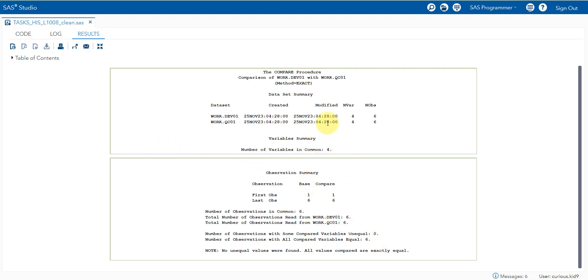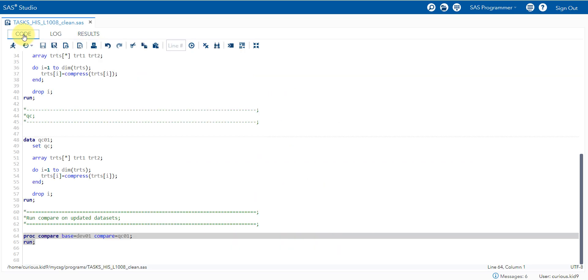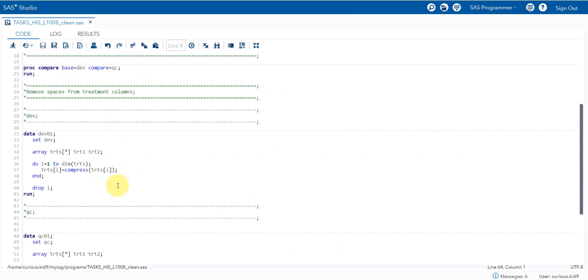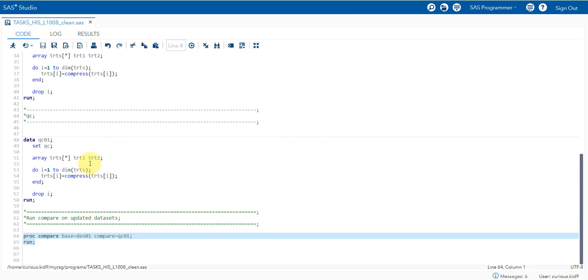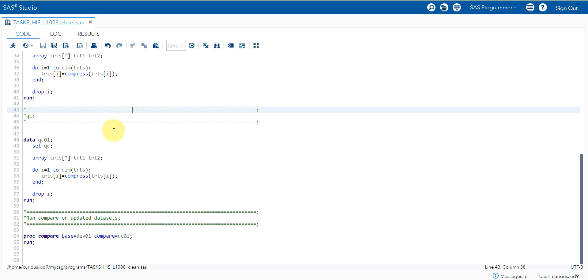Now it shows that the values are exactly matching. Earlier we had mismatches in both TRT1 and TRT2. Now it is exactly matching as we have removed the spaces which the production programmer has added for alignment purposes. This is how you can compare your production and QC dataset where it is allowed for you to remove all the white spaces which is explicitly used for alignment purposes.